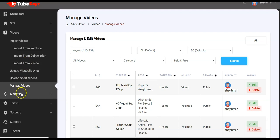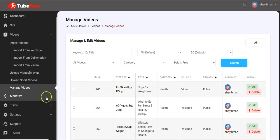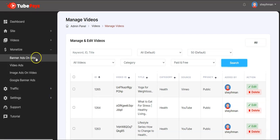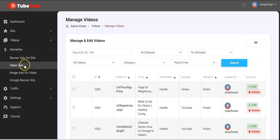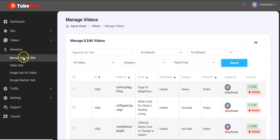After adding videos to your TubePaySites site, the next thing you have to do is monetize your videos and your site so you can start getting paid instantly. It's very simple — just click here and you see different options depending on the plan that you purchased.